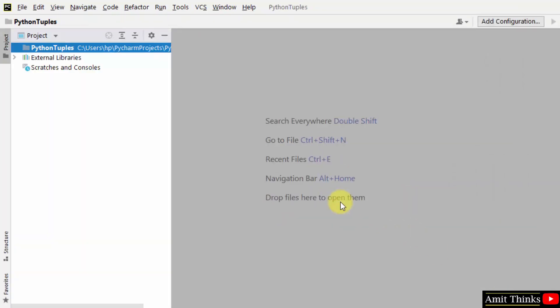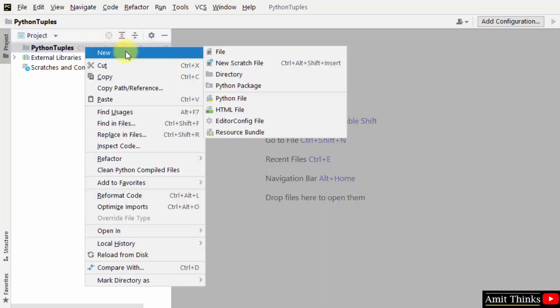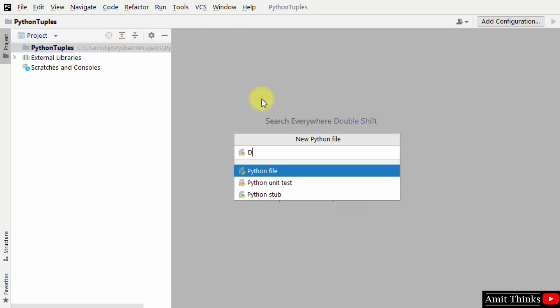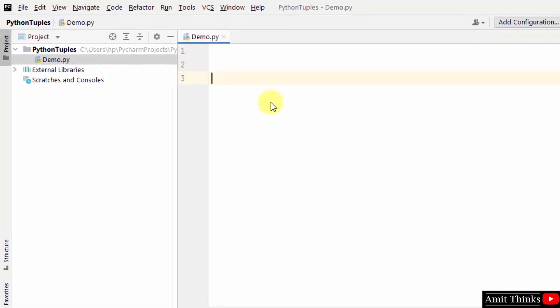So here is a project. Let us right-click, New, Python file. And we will create a tuple. So let's say a tuple name is my tuple and within that we will create tuples. First we will use parenthesis.